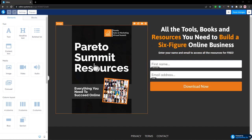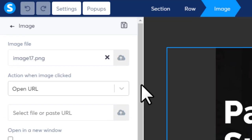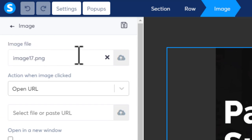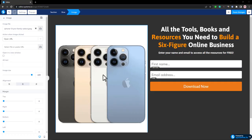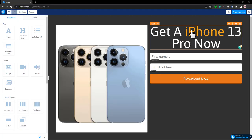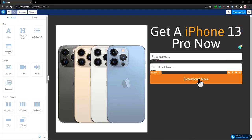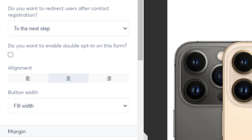In the editor, you'll see an image. We want to replace this image with our CPA offer image. Click on it, and on the left side you'll find the image file option — click the icon to upload an image. Here I've uploaded an iPhone image. After that, change the text to match the CPA offer.